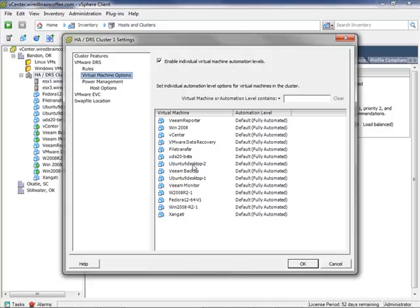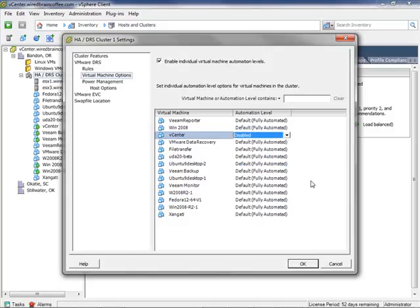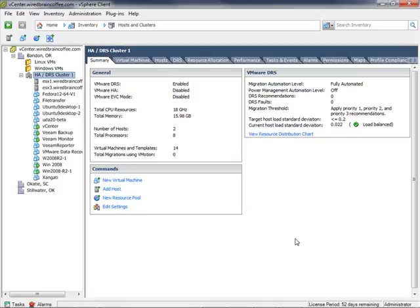You can find the vCenter server right here. We can use the dropdown and set the automation level to disabled. That way it won't provide any recommendations at all — it'll just keep vCenter right on the ESX server that it's on. I'll click OK.